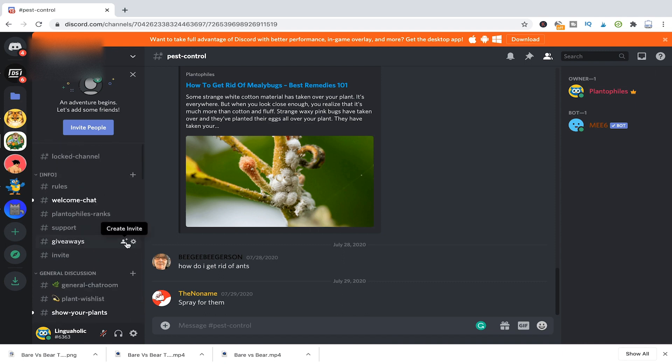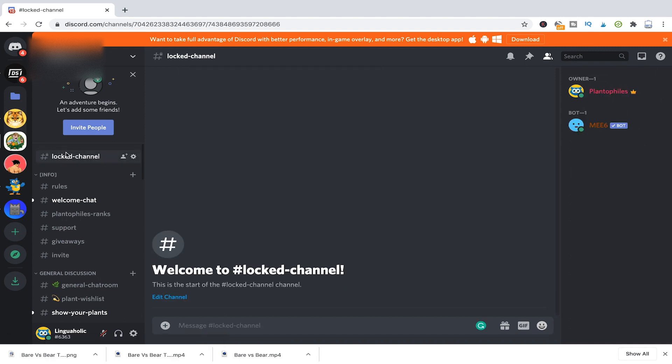And now our newly created channel will only be accessible for people who have the role peace lily. Where is the channel now here? It's on top, locked channel. And you can see that this locked channel here also has that small little lock symbol.